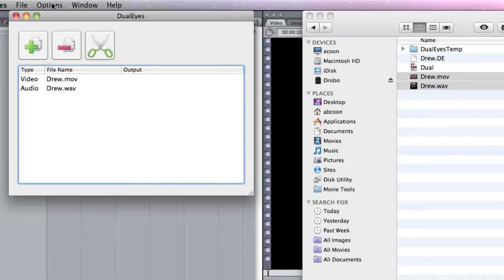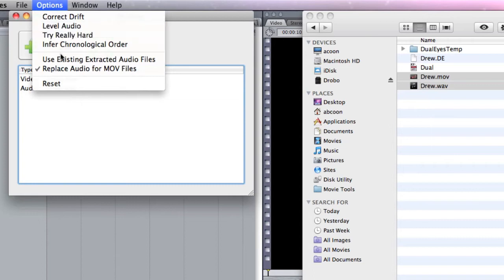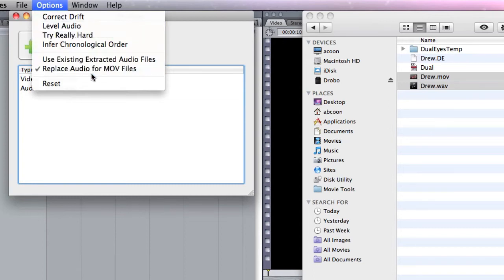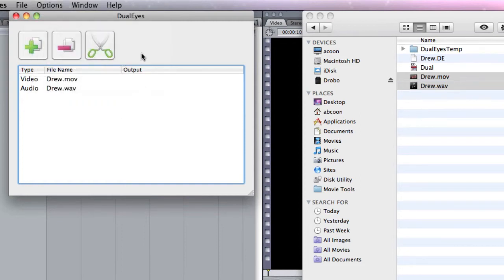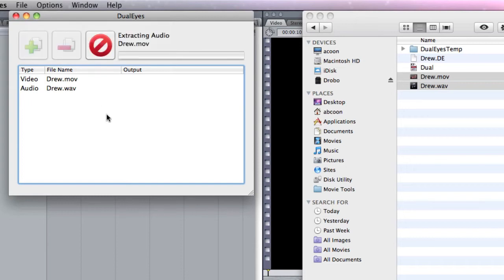And in options, I'm going to make sure that replace audio for movie files is checked because that's what I want to do. I want to replace the audio in my movie file. So only thing you got to do is come in and click the scissors and it's going to extract. And we'll fast track it because it takes a little while and we'll be right back.